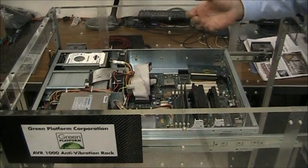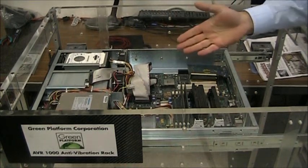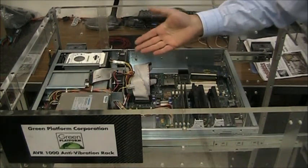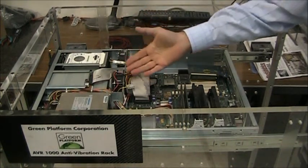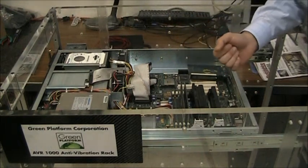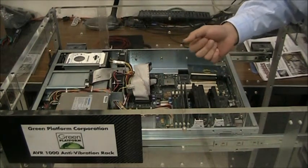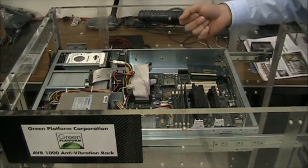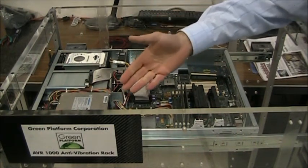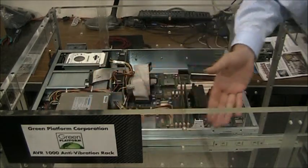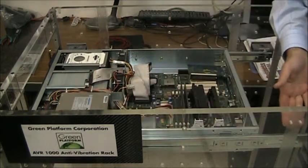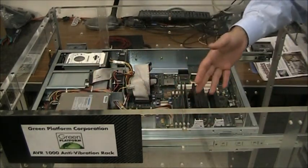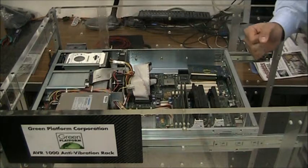This is a 2U storage unit that we have racked in one of our prototype anti-vibration racks. We've used the slide rail kit industry standard to install this unit.